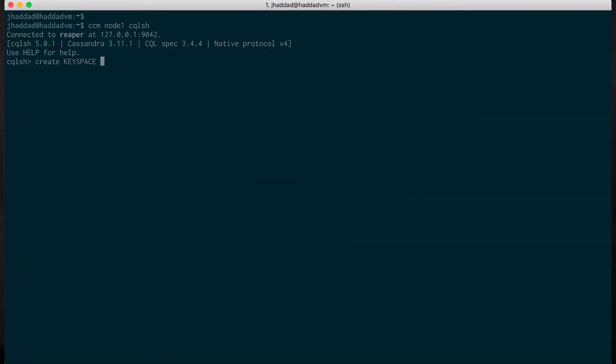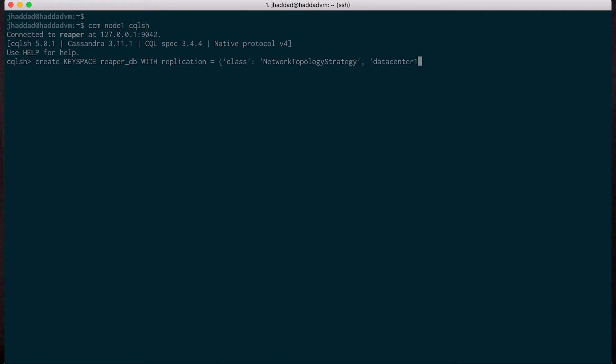The first thing we need to do is create a keyspace for Reaper to use. By convention, we use reaper_db. Notice I'm using network topology strategy and configuring the number of replicas in each data center.